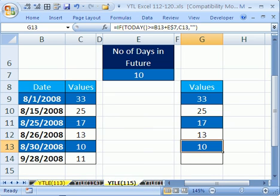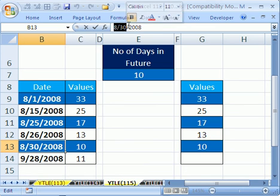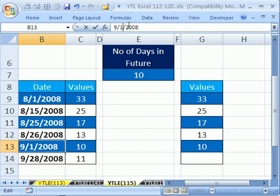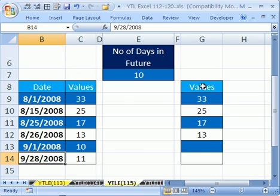That is 10 days into the future. Today is the actual 9th, so that's exactly right. If I was to change this to 9/1, then it would go away. Because 9/1 plus 10 would give us 9/11, and it's not 9/11 yet.